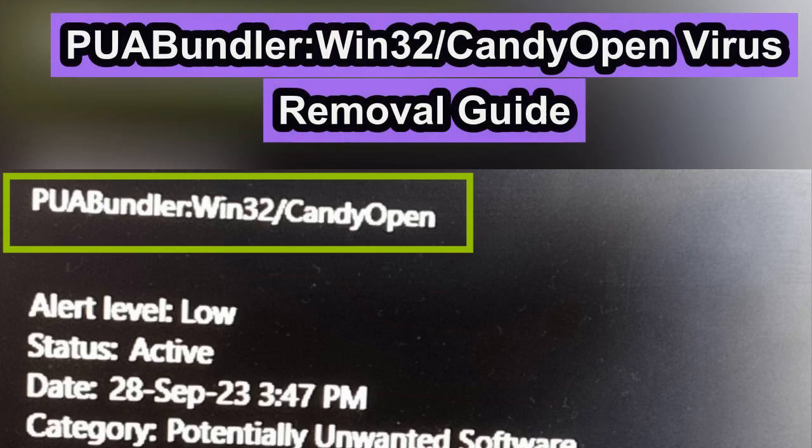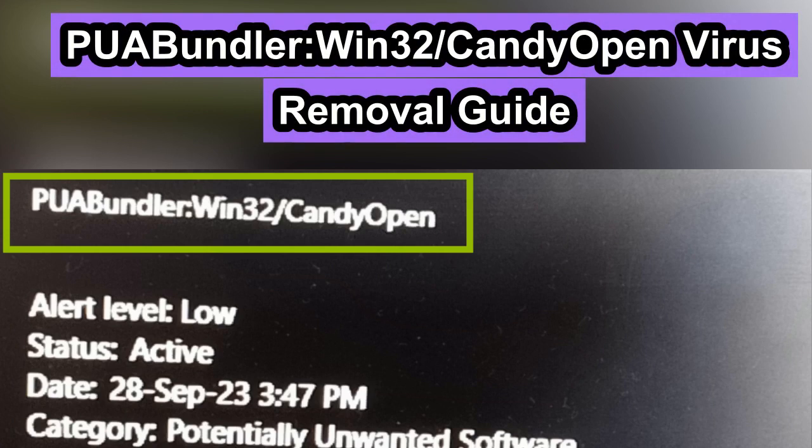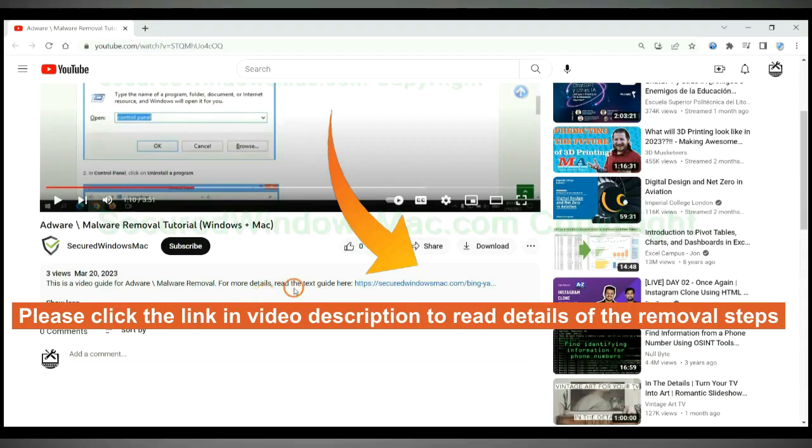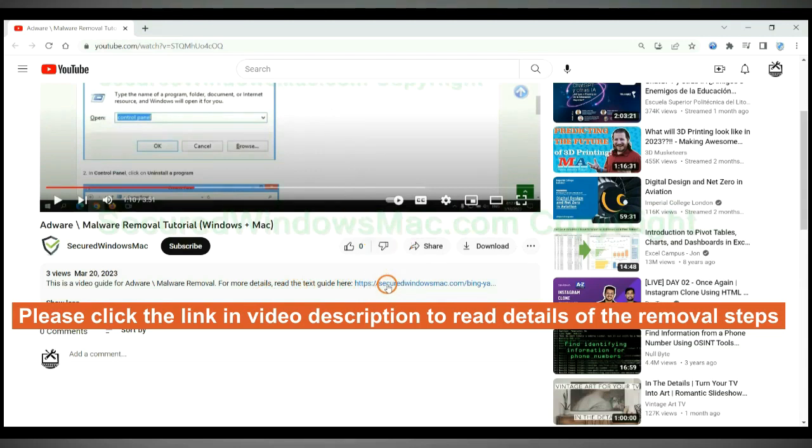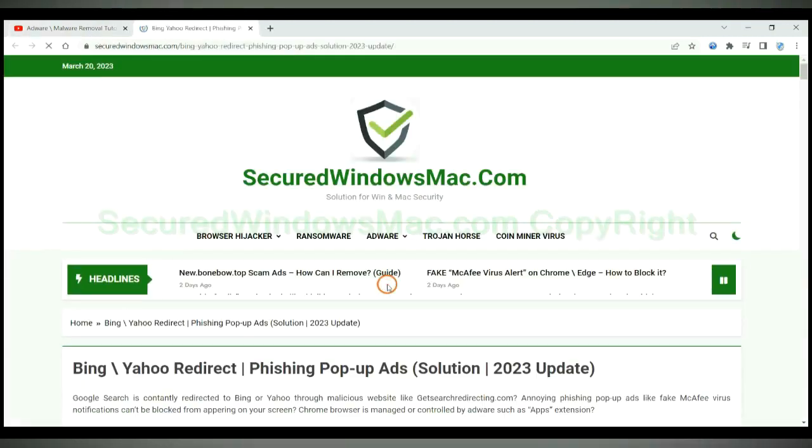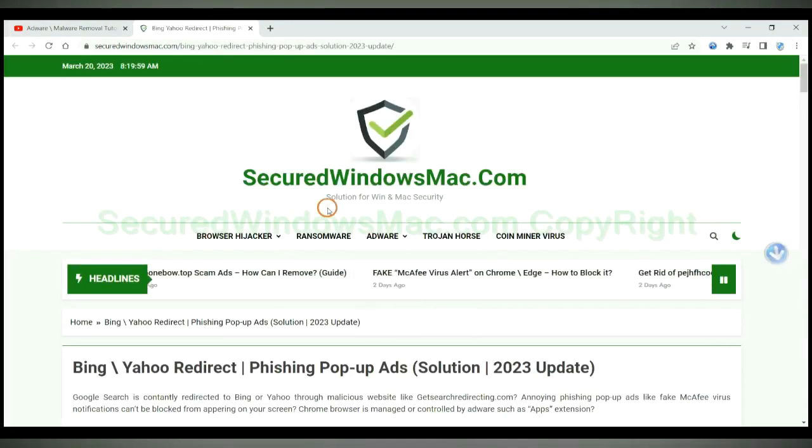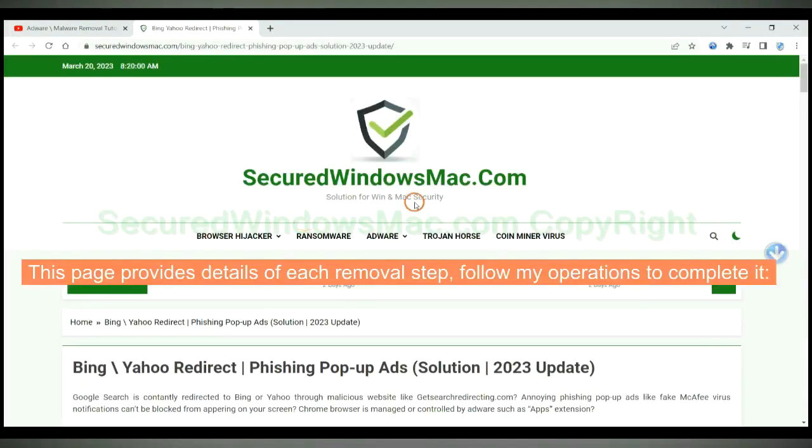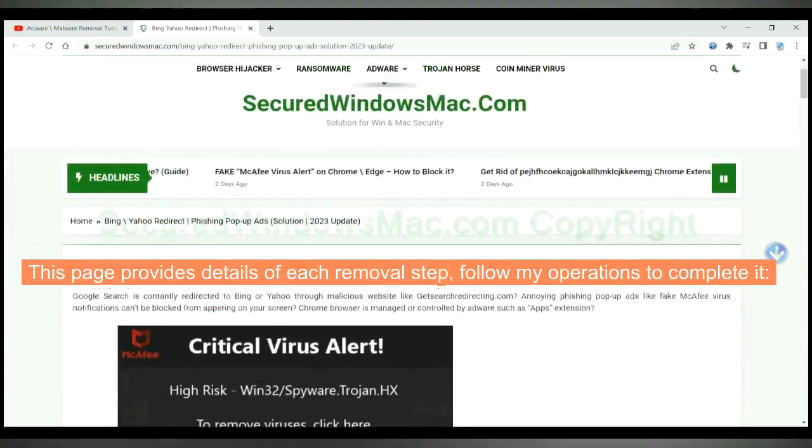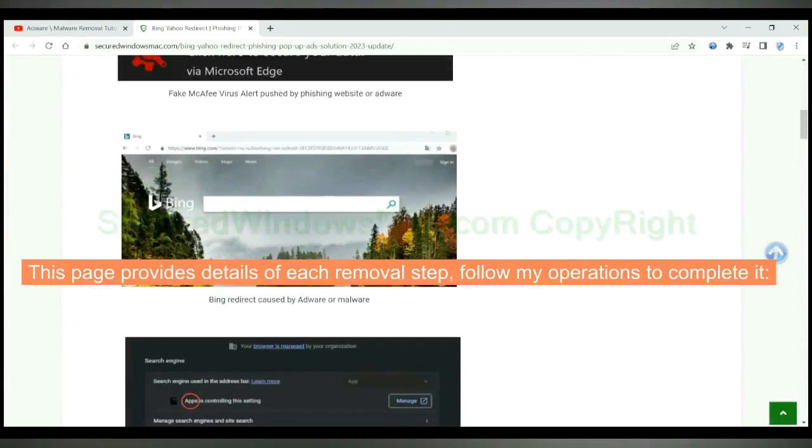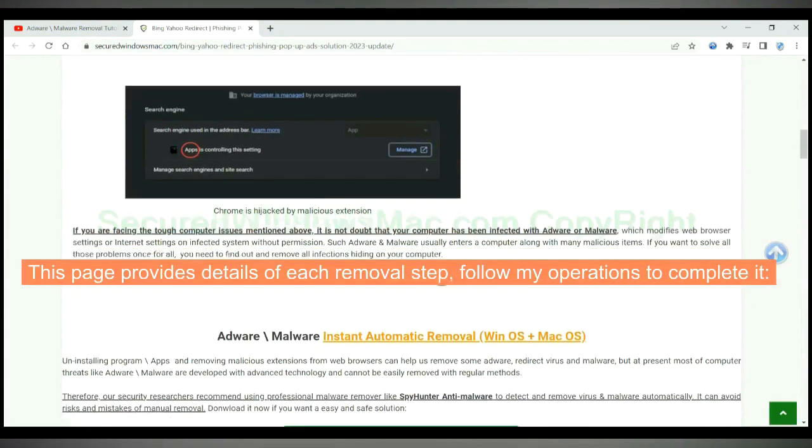This video shows you how to remove Pua Bundler Win32 candy open virus completely. Please click the link in video description to read details of the removal steps. This page provides details of each removal step. Follow my operations to complete it.